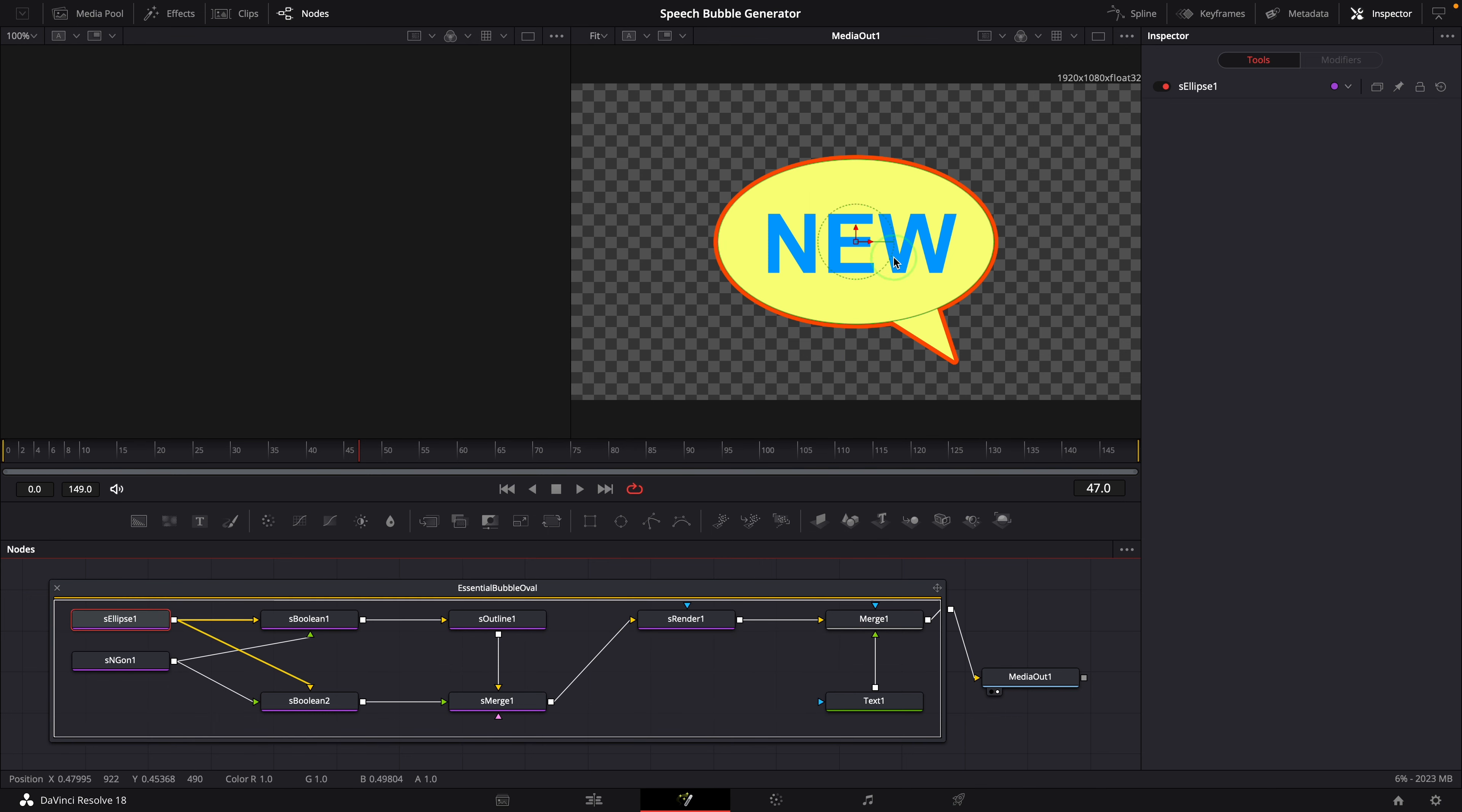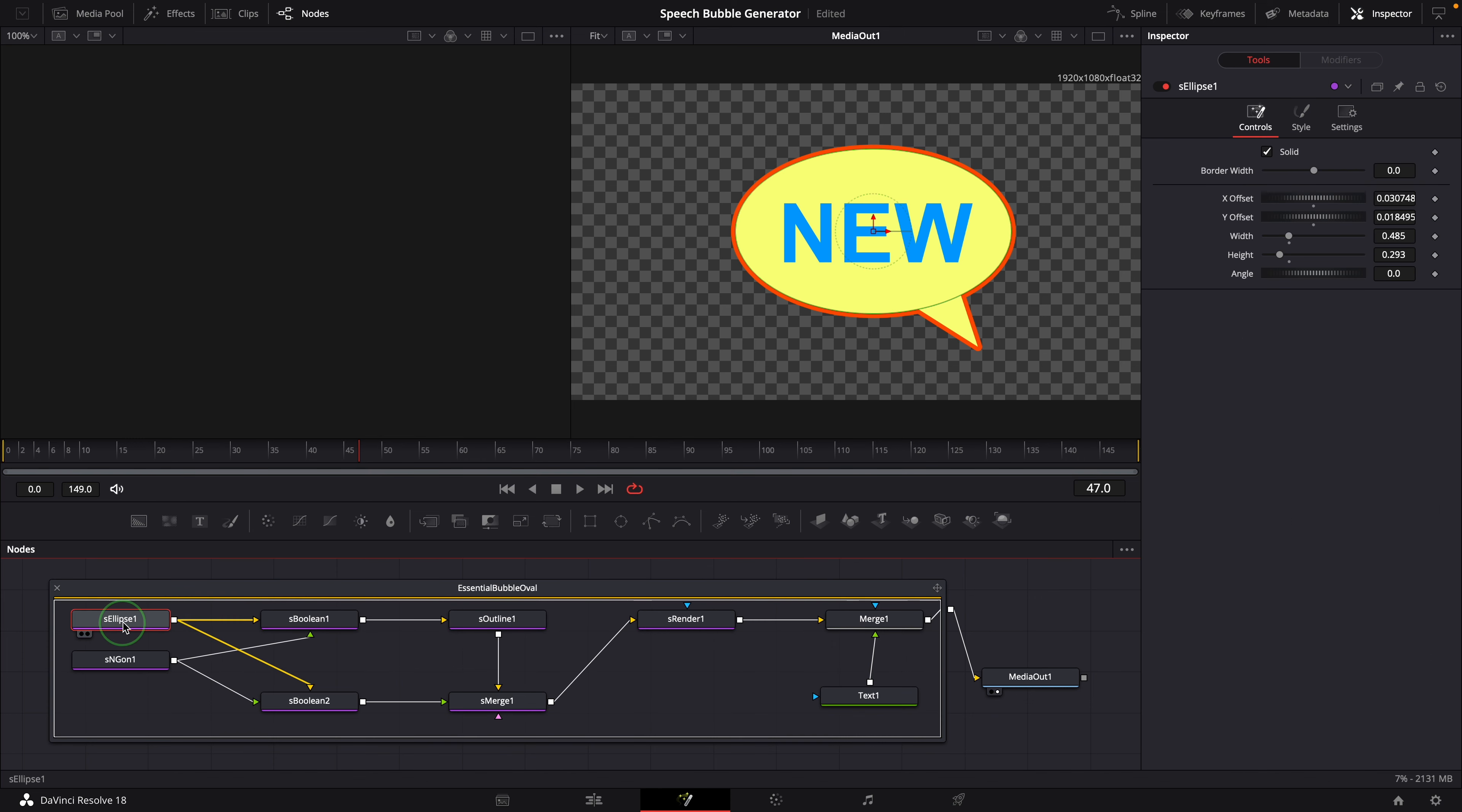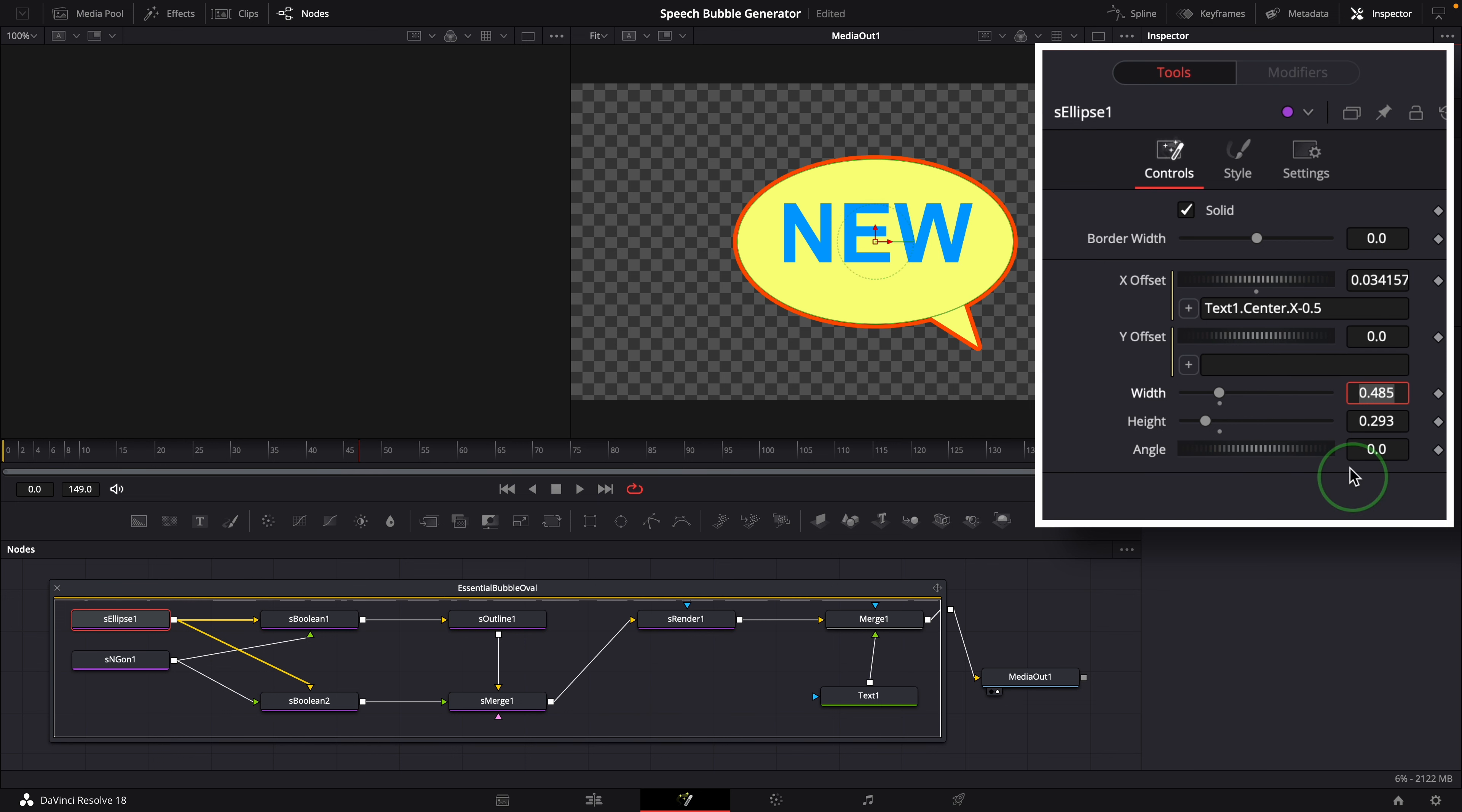Right now, the ellipse, the polygon and the text have separate position controls. To link them together, we can use simple expressions. Select the ellipse node and enter equals sign in the X offset field to enable the simple expression. We can type in the expression text1.center.x minus 0.5. Because the center of a text node is the actual coordinate, while the shape nodes are using offset to position the shape. So we minus 0.5 from the text center. Similarly, we modify the Y offset with simple expressions, text1, center, y minus 0.5.